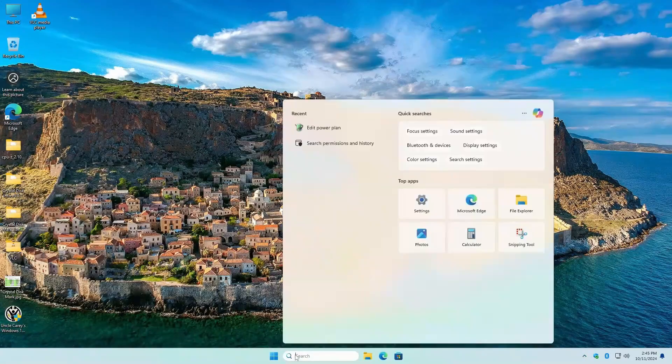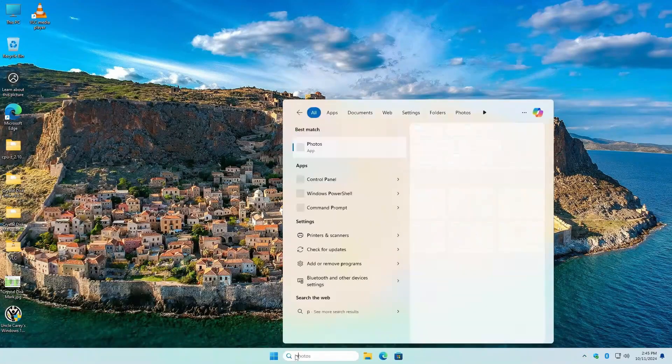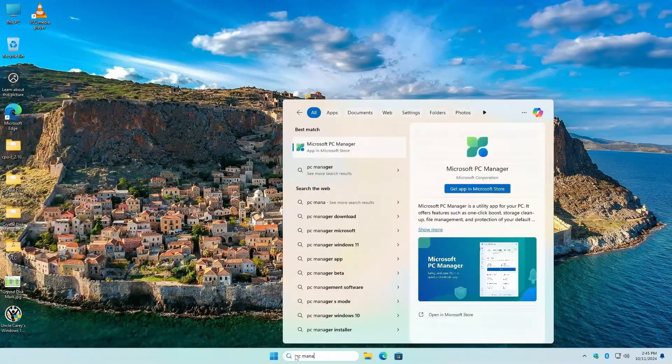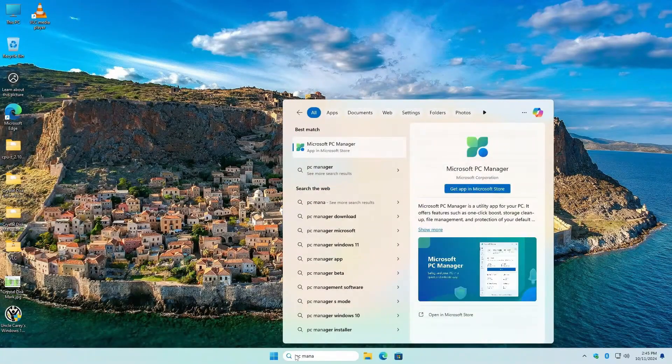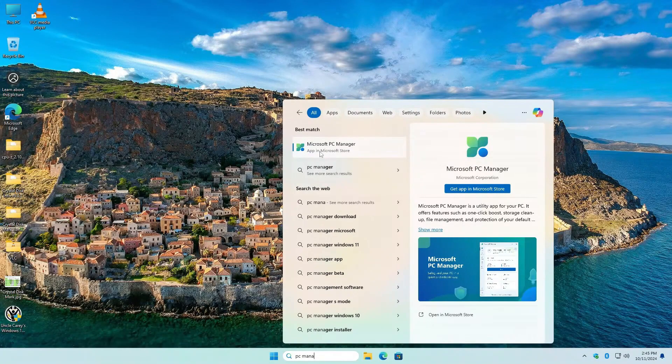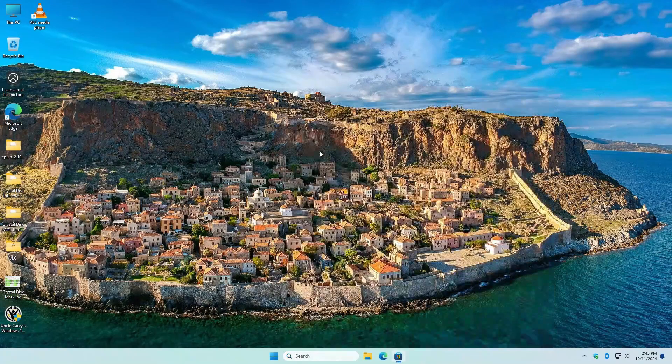Go down here and type in PC Manager. It says Microsoft PC Manager. Click on that.